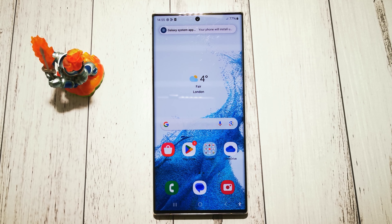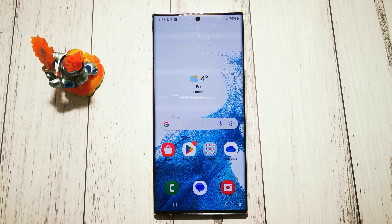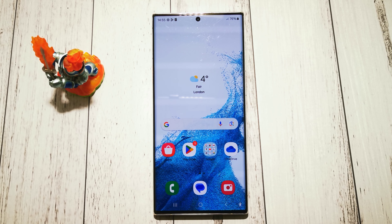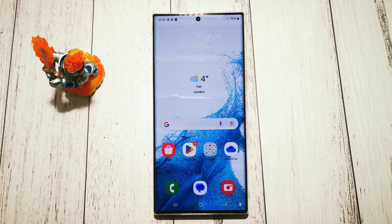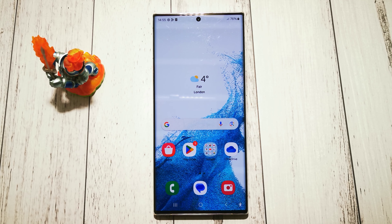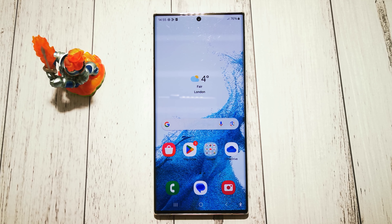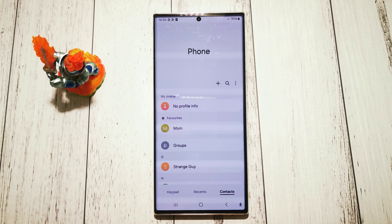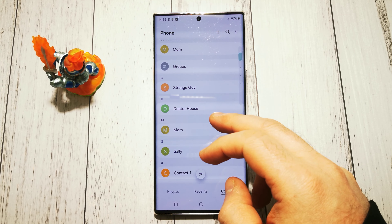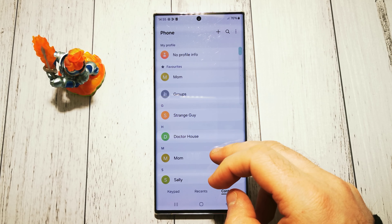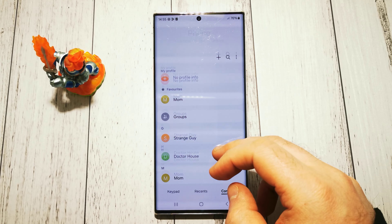Hi, welcome to the Do It Yourself channel. Today I will show you how to add an emergency contact on our Samsung Galaxy S22 Ultra. First, we have to go to our phonebook and we need to choose what contacts to add as our emergency contact.